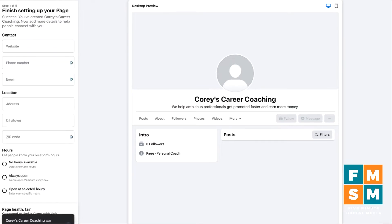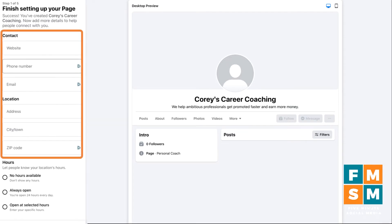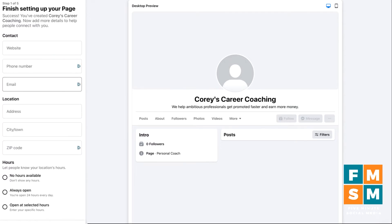It'll take a couple seconds in the background depending on your internet speed, and now your page exists. It's very unlikely anyone is going to come across it. Now we're going to start putting in more information. I recommend you fill out as much as you have for your business — website, phone number, email. It's all optional, but if you want people to call you, definitely put your phone number in.